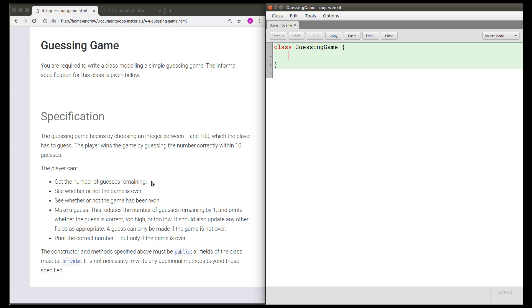Those five interactions are: getting the number of guesses remaining, seeing whether the game is over, seeing whether the game has been won, making a guess, and printing the correct number. We're going to need some more details than those, but we can start by just writing the signatures of the methods that this class is going to need.